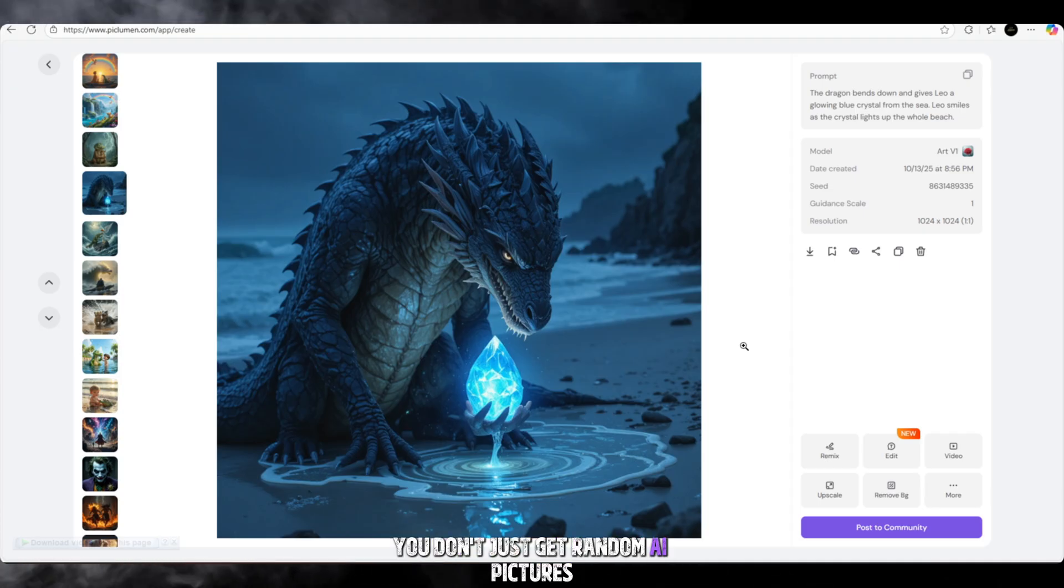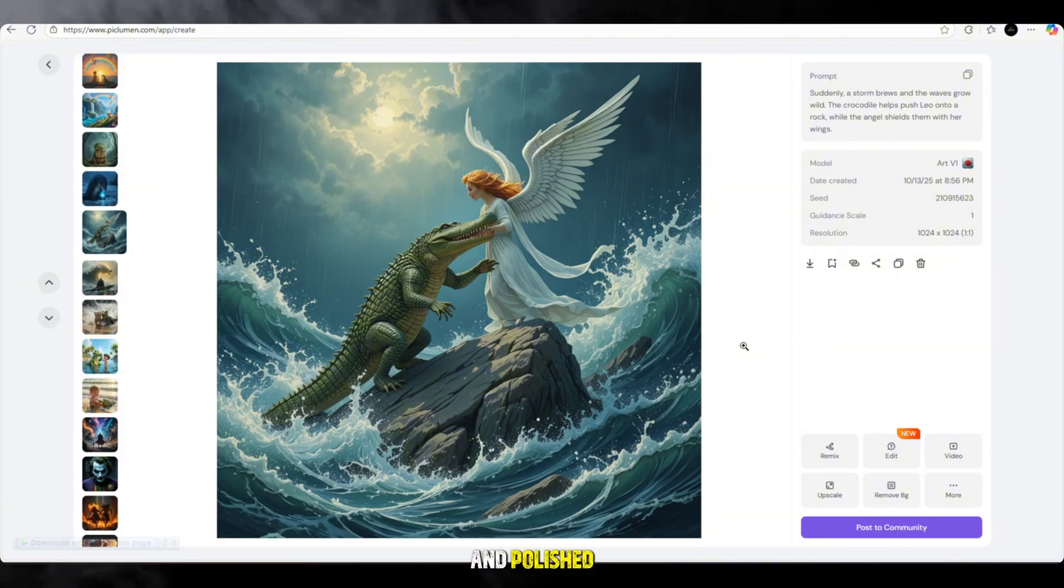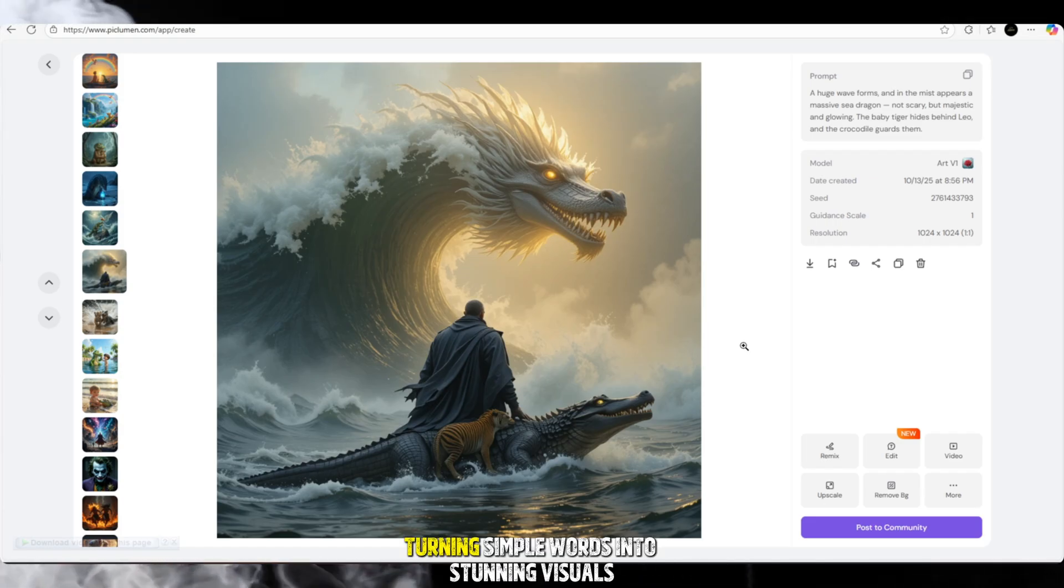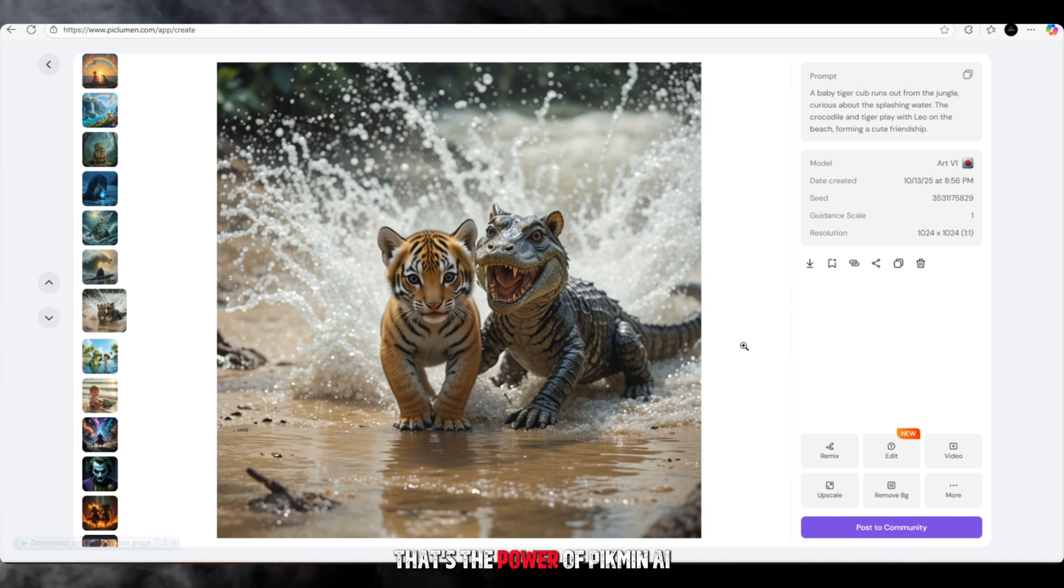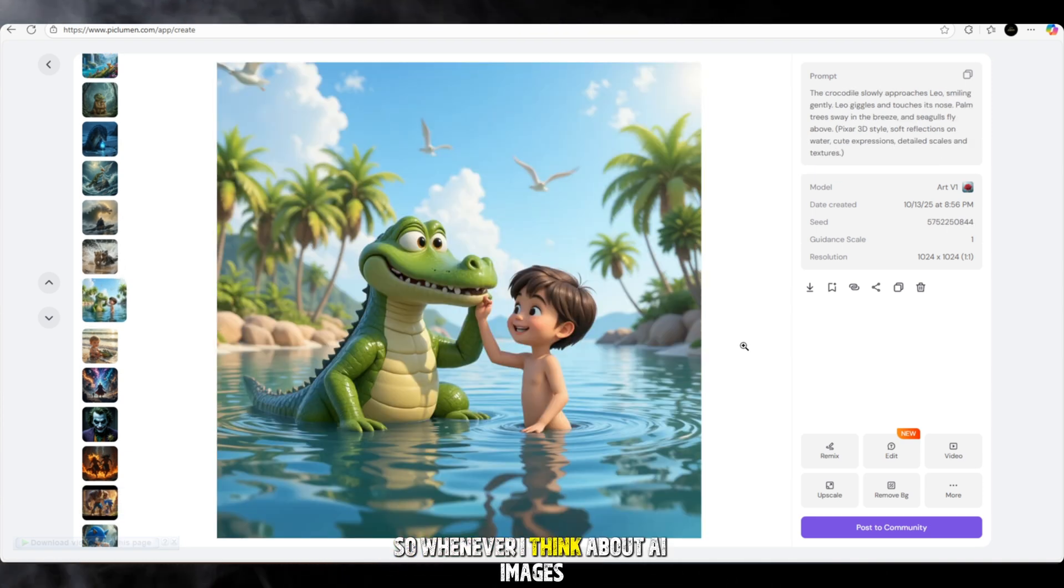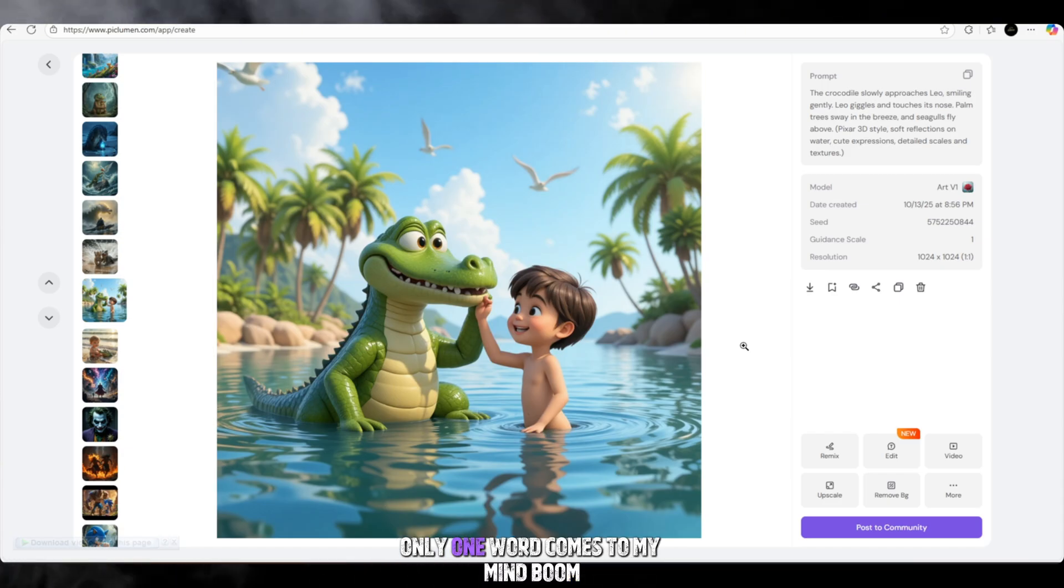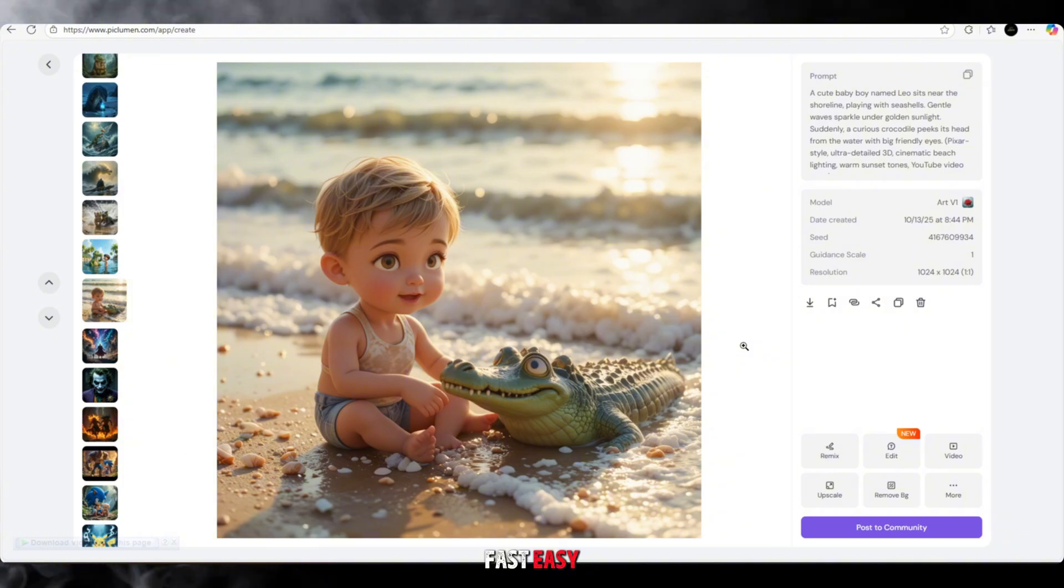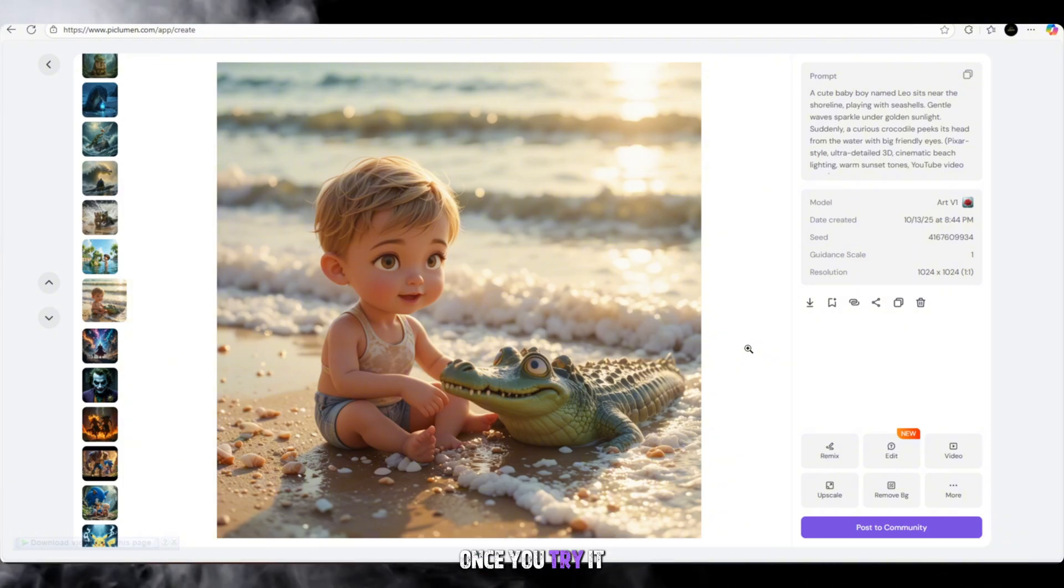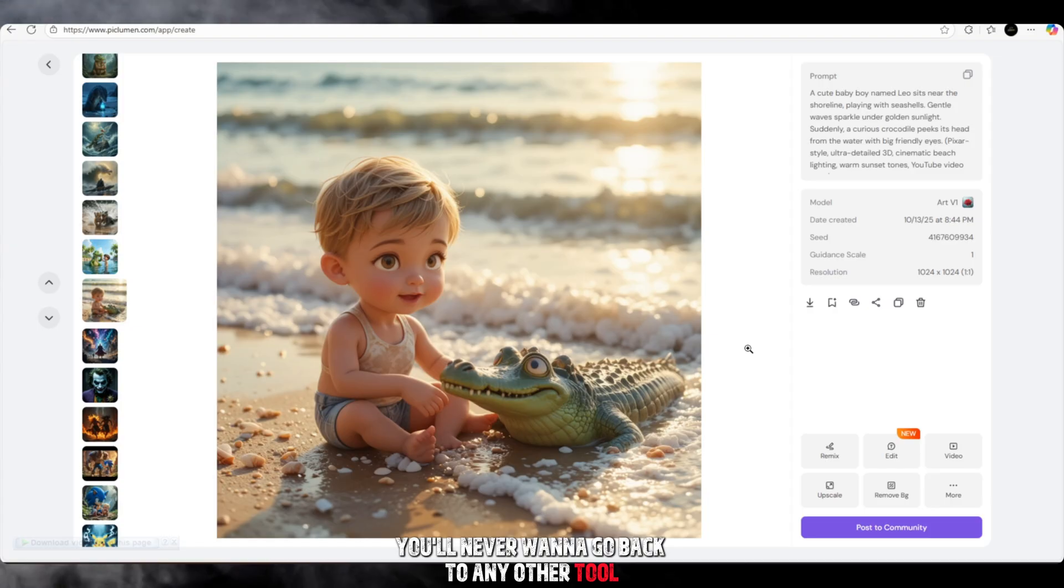That's why I keep saying it's amazing. You don't just get random AI pictures. You get images that look so realistic and polished that they can easily be used in professional animated videos. Imagine turning simple words into stunning visuals without paying extra money or spending hours editing. That's the power of Piclumen AI. So whenever I think about AI images, only one word comes to my mind: Boom! Fast, easy, free, and unbelievably high quality. Once you try it, you'll never want to go back to any other tool.